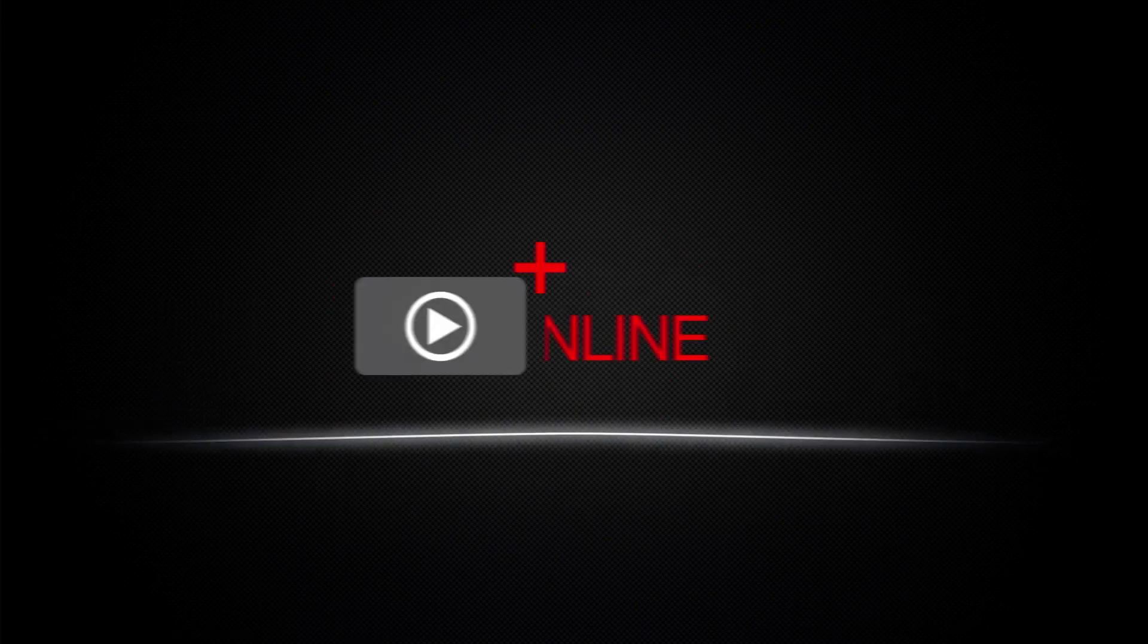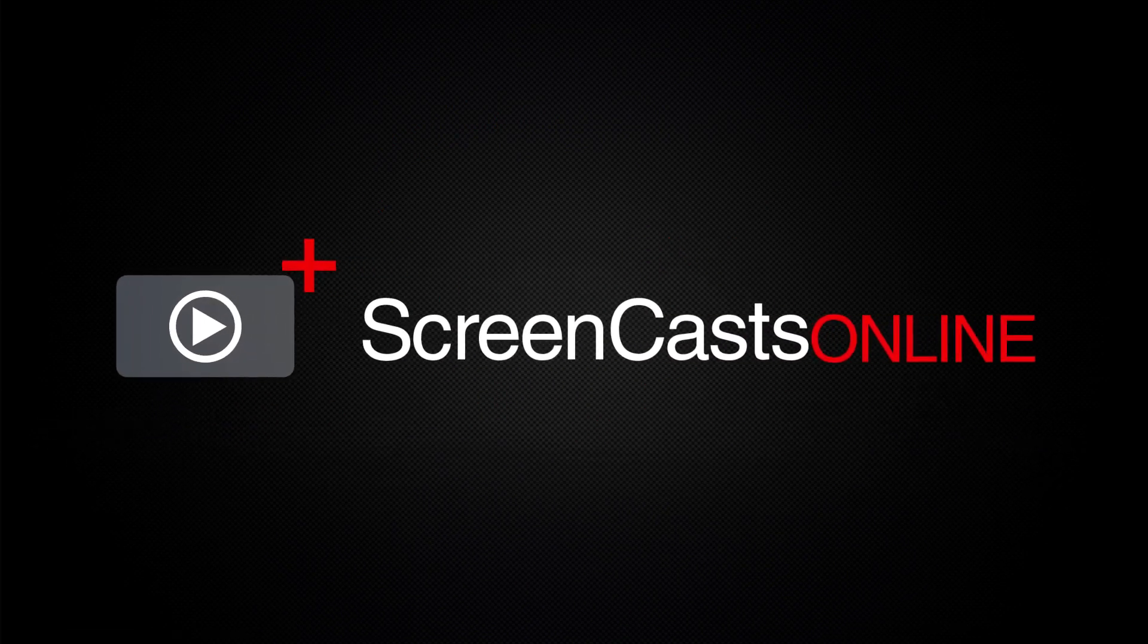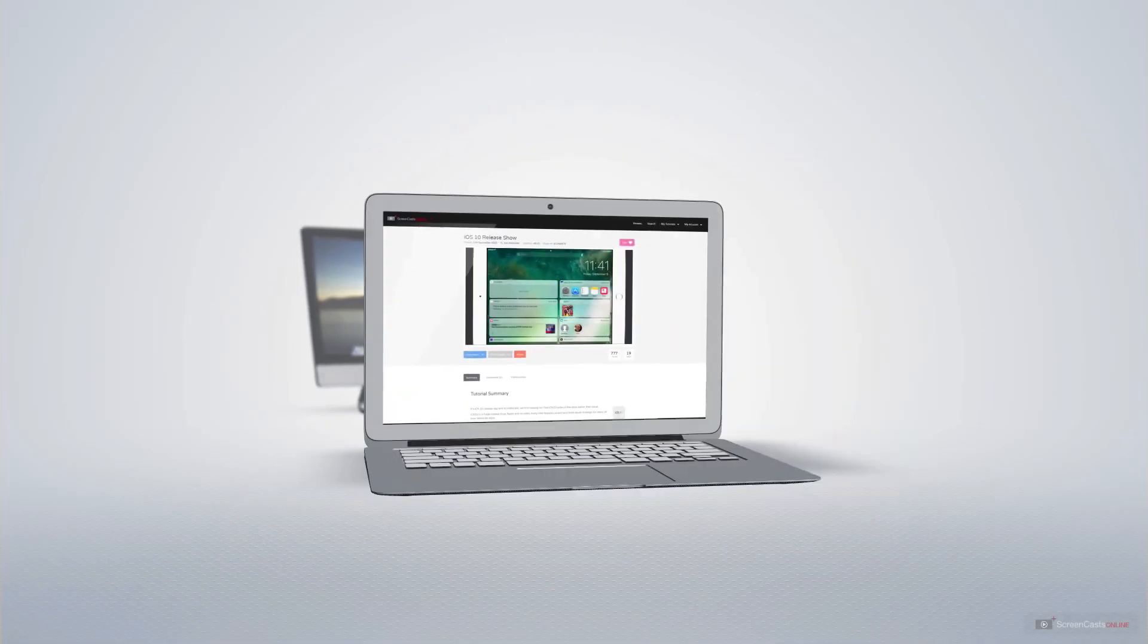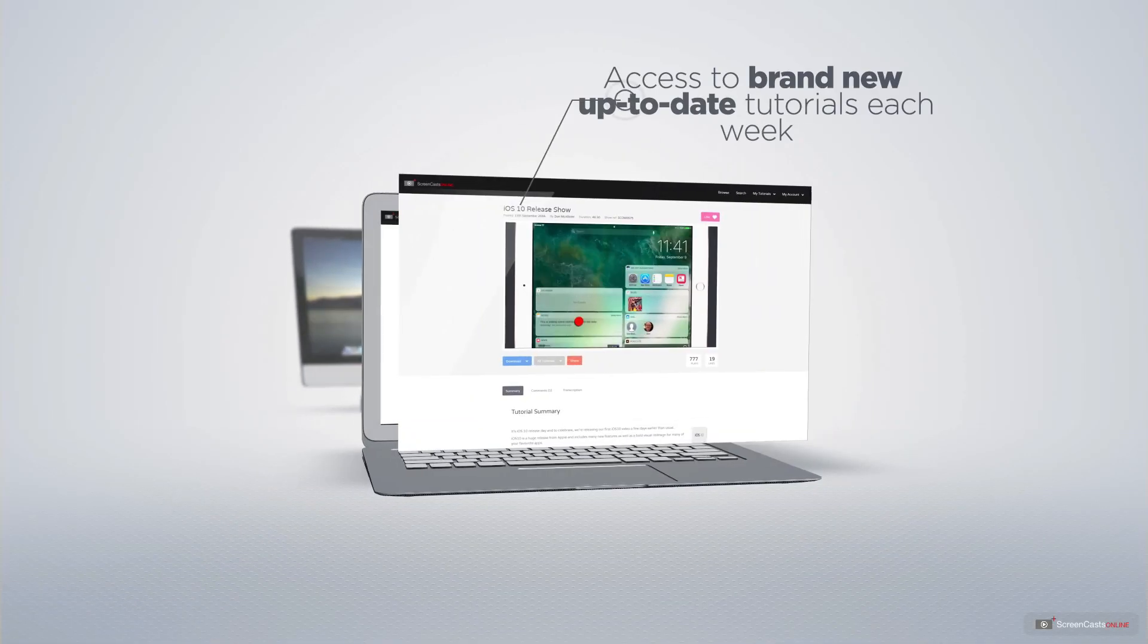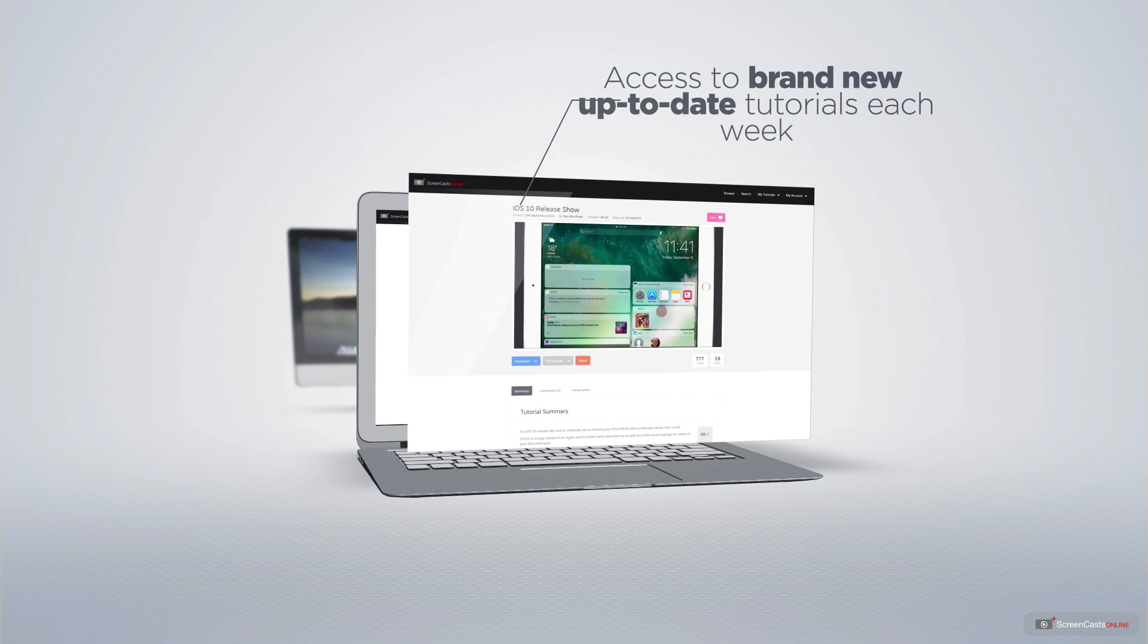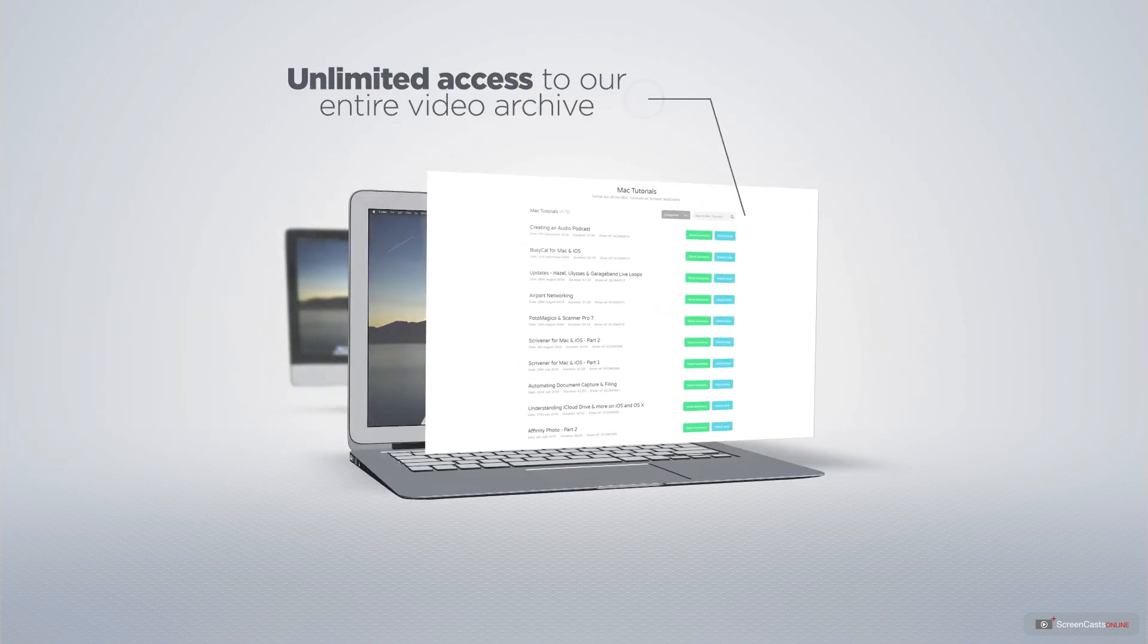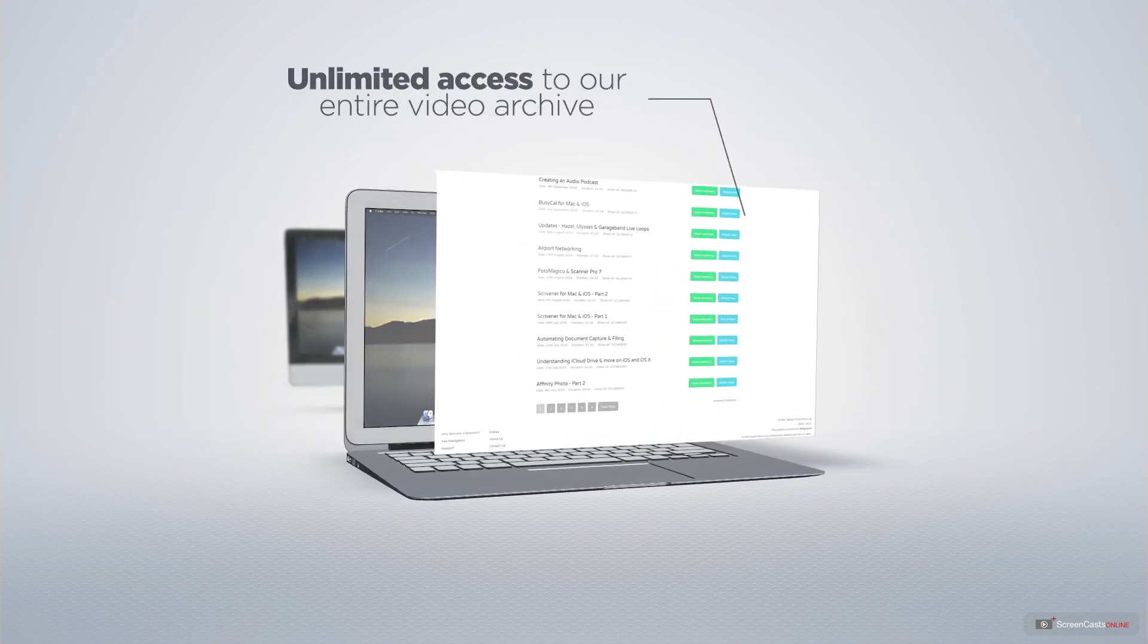ScreenCastsOnline is your premium source of Apple-related video tutorials. All of our members get access to brand new, up-to-date tutorials each week, as well as unlimited access to our entire video archive full of Mac and iOS-related tutorials.